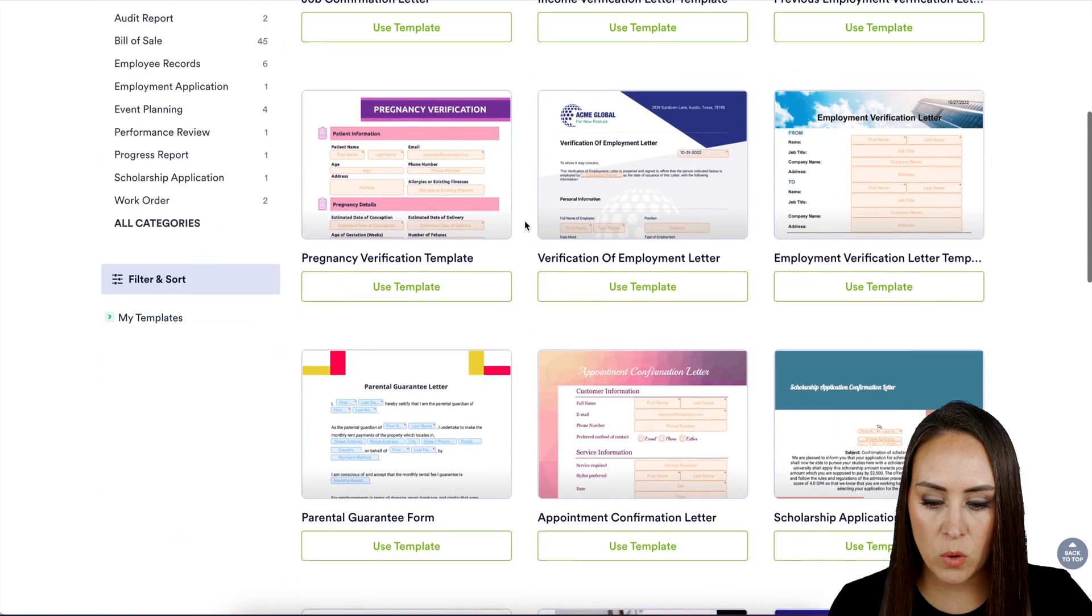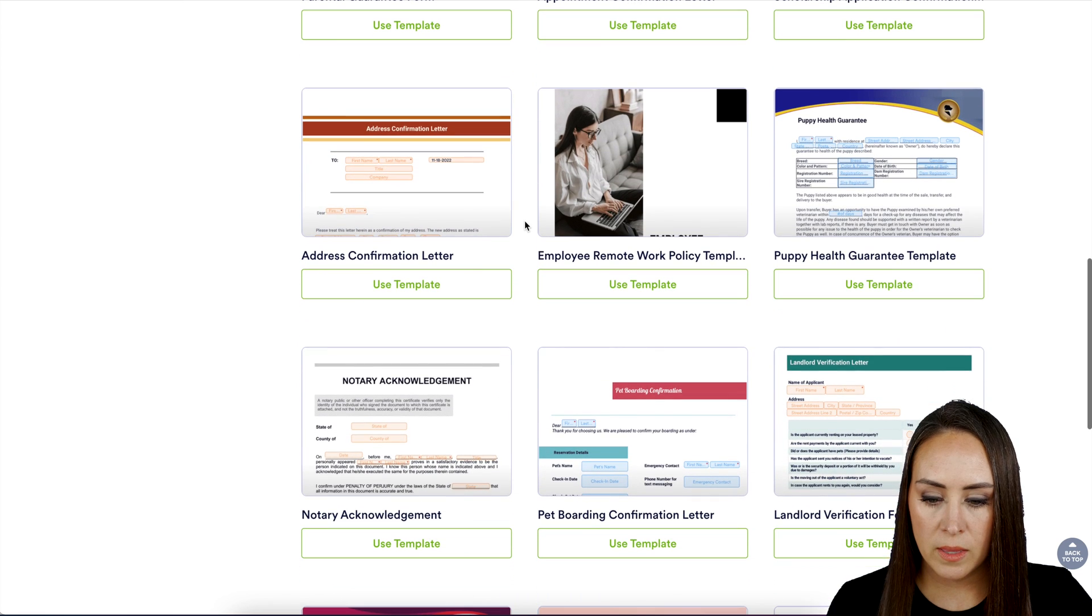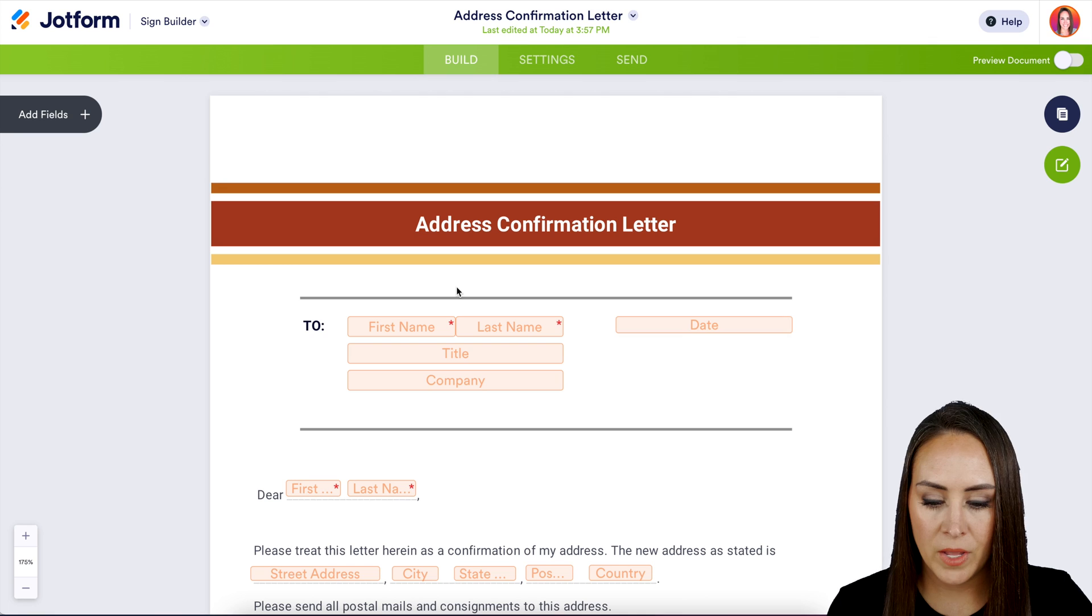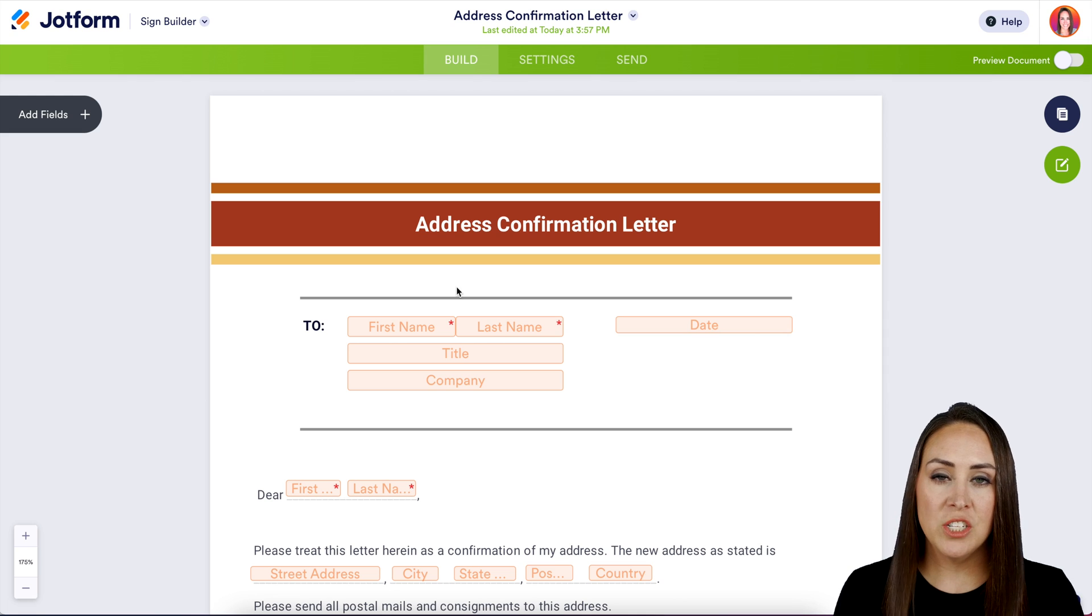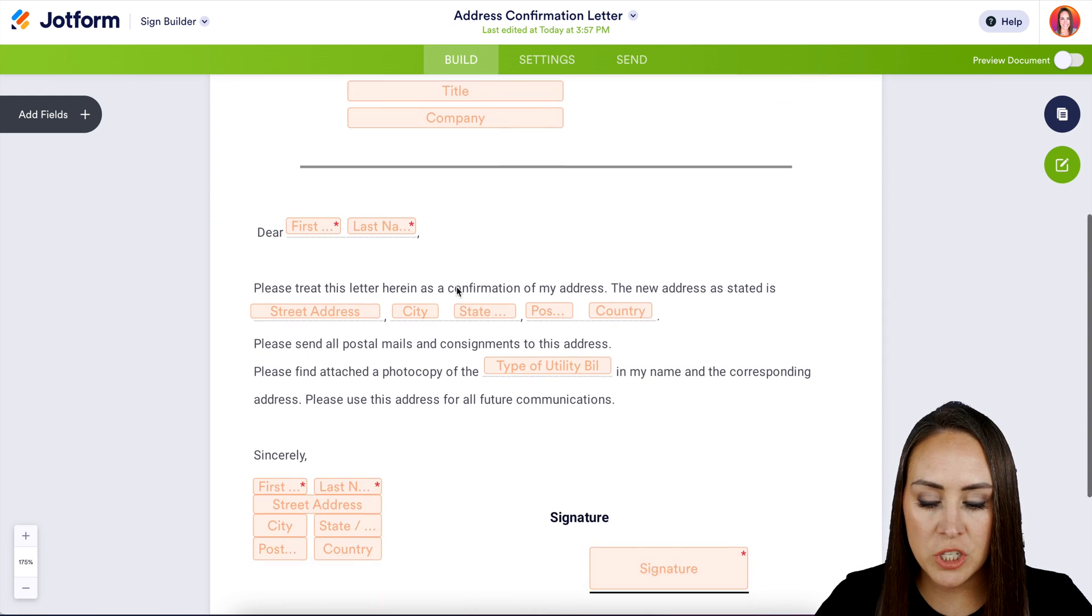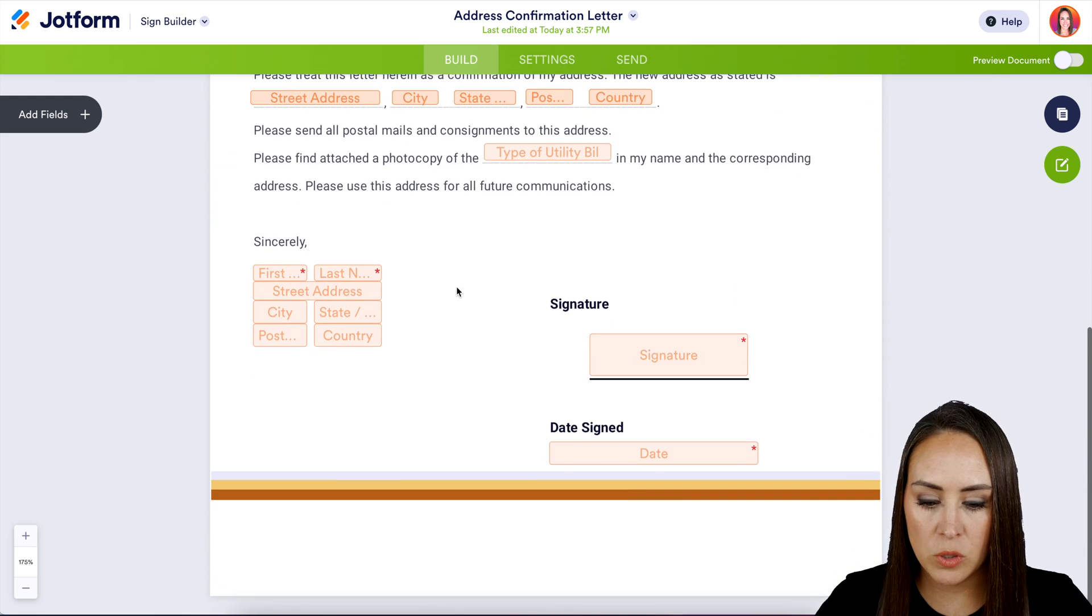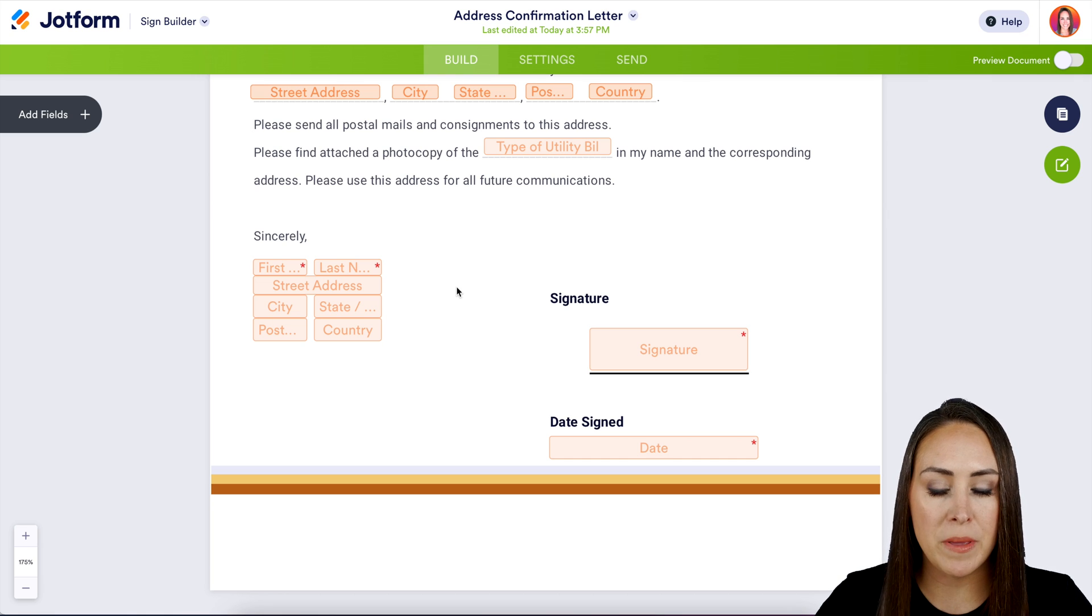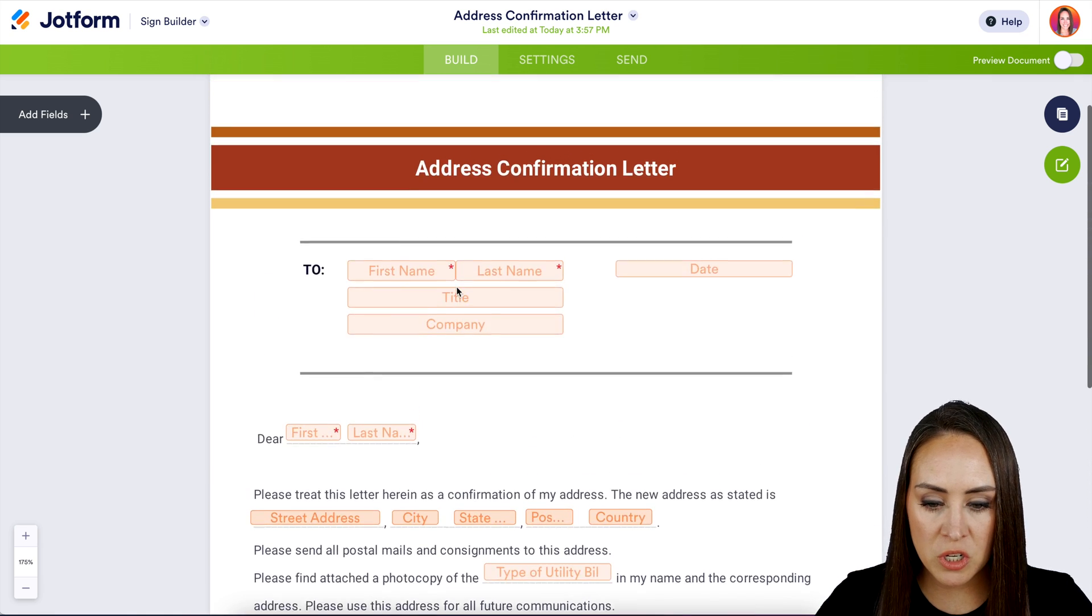Let's take a quick scroll. Let's use this address confirmation letter. Now before I make any changes, I always like to do a quick scroll just to see what I'm working with. So it looks like it's just going to be one signature, which is going to be me. This looks good.